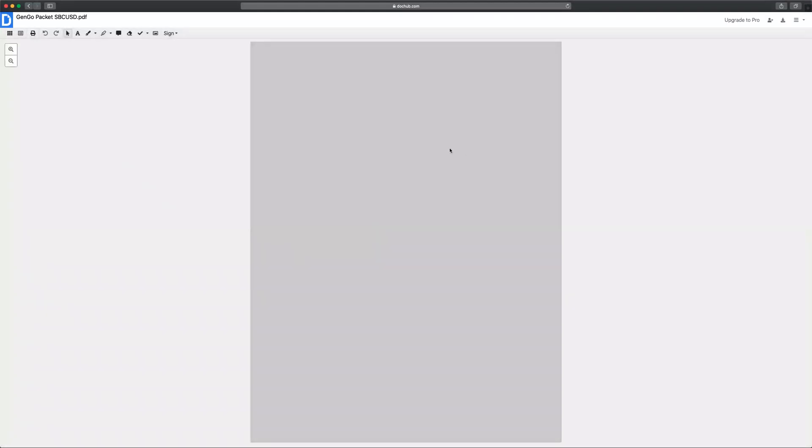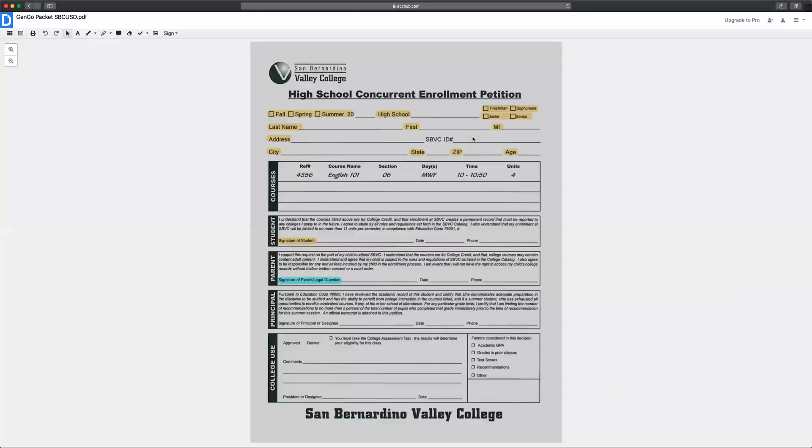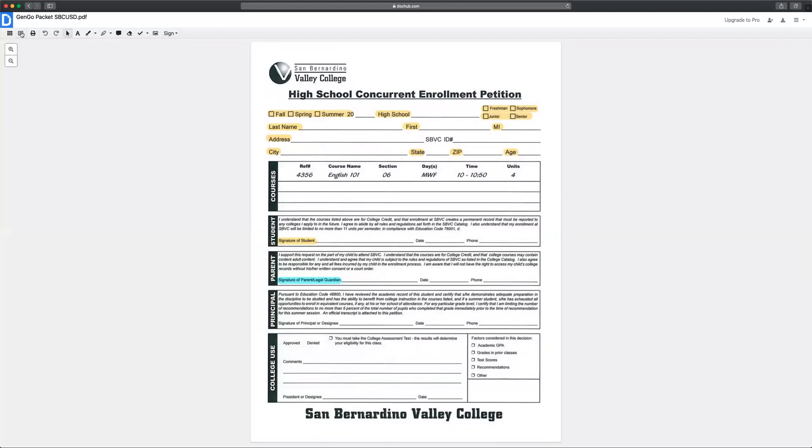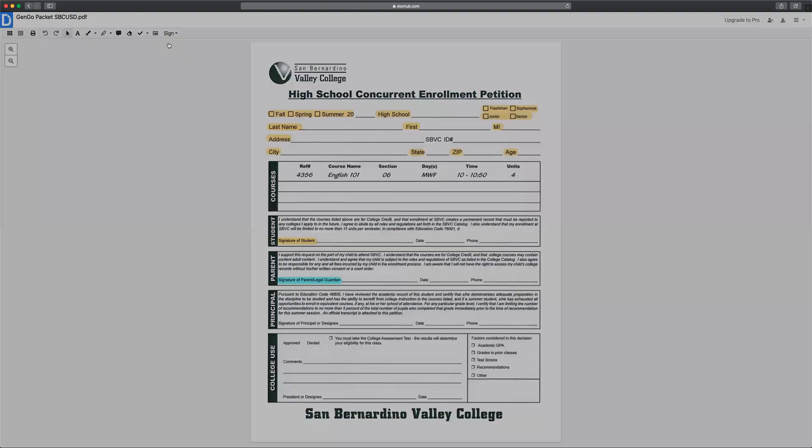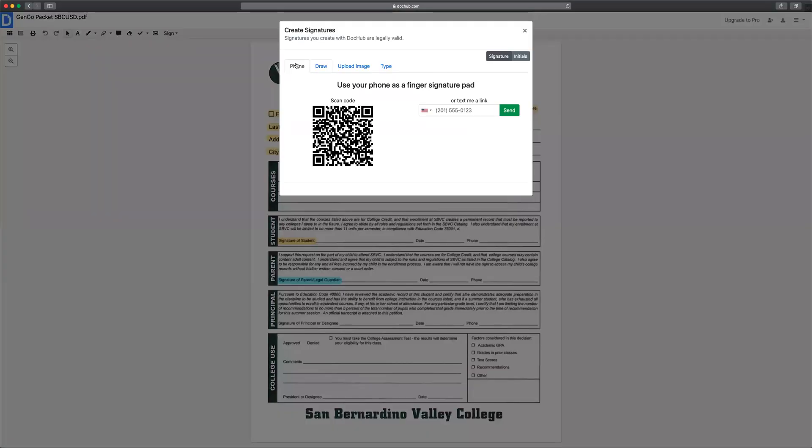Once the document is opened you can see you have options up here. One is to sign. In order to create a signature click on create a signature.